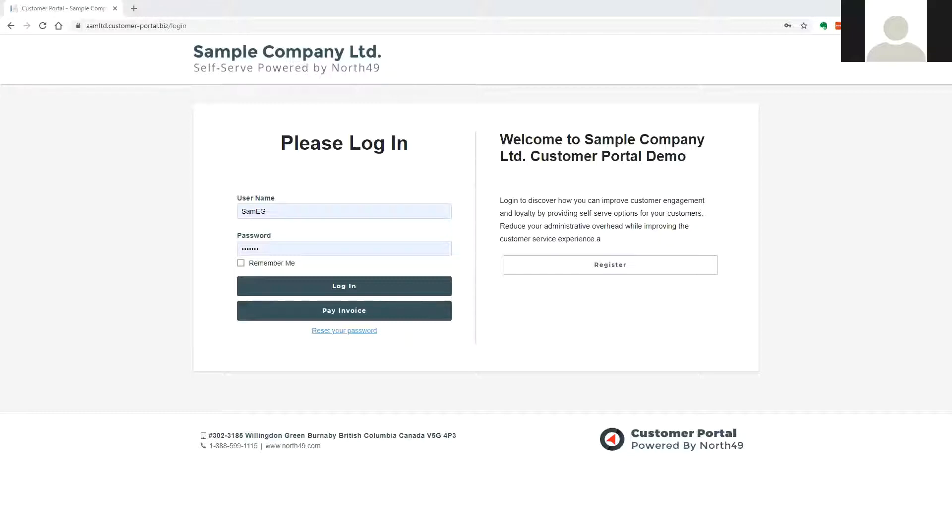View and reprint orders, check real-time order status, pay accounts online, and process orders directly into Sage 300 order entry.